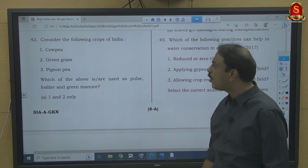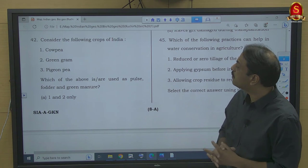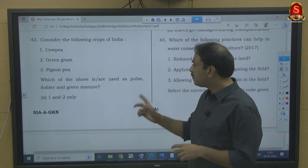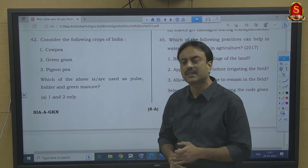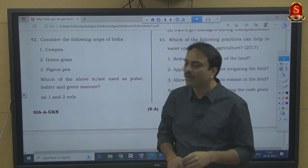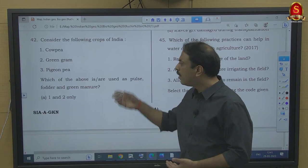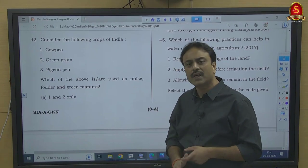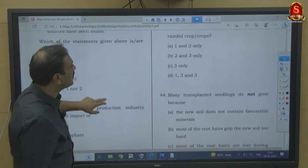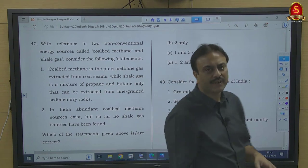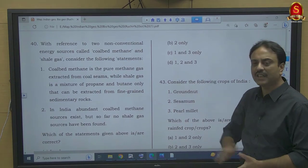Question number 42: Which of the following crops — cow pea (lobia), green gram (mung), pigeon pea (arhar) — are used as pulse, fodder, and green manure? Cow pea can be used as a pulse, fodder, and green manure. Green gram also serves all three purposes. Pigeon pea also serves all three in practice. In reality all three (1, 2, 3) go with all three uses. There is a discrepancy in UPSC's official answer key which says 1 and 3 only — but the correct answer should be 1, 2, and 3.